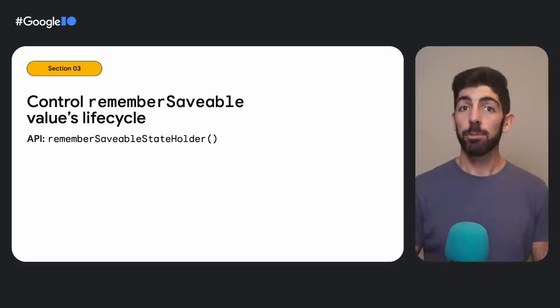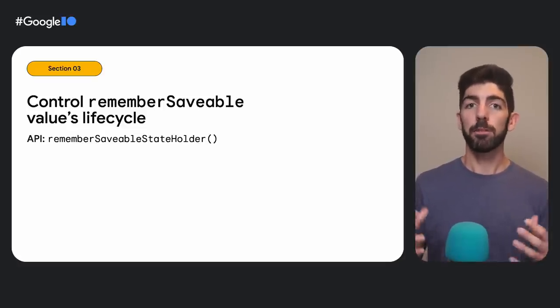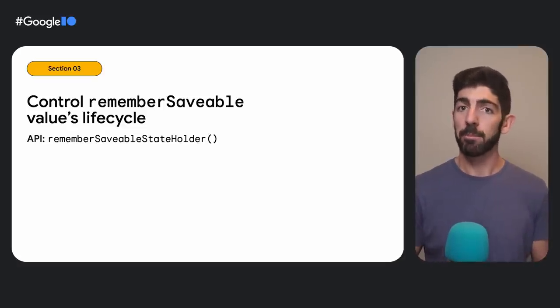We've seen an example of how to control for how long remember-saveable values remain in memory. If you happen to need the same behavior for your particular use case, remember-saveable-state holder is the API you need.